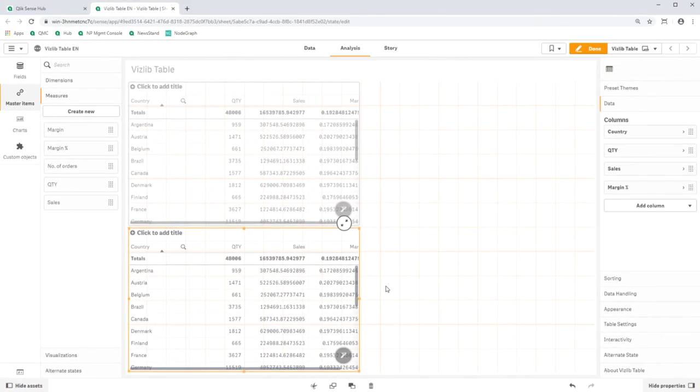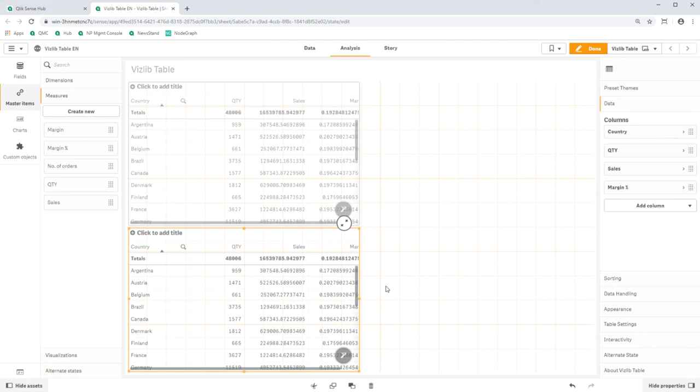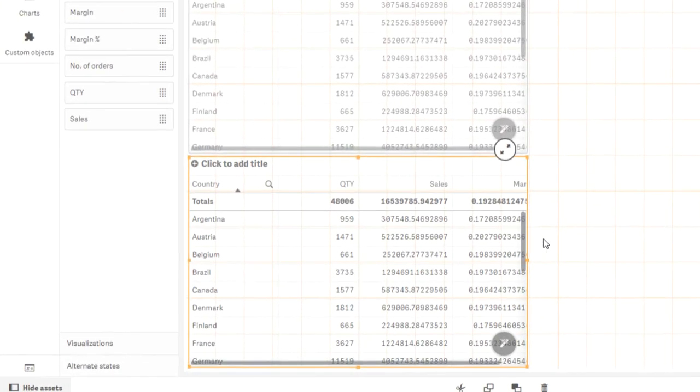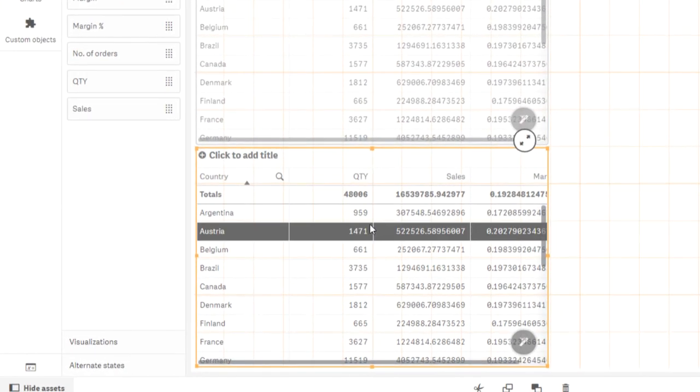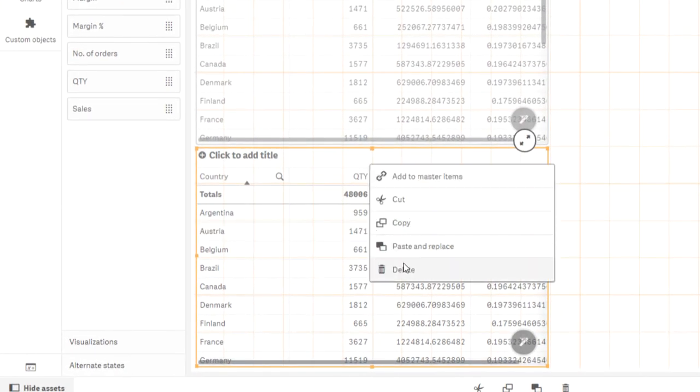We've now created two identical VisLab tables. And I think it's clear, it's much faster using the wizard. You can now delete the lower table. We only need one table for the coming adjustments of the measures. Right click on the lower table and click on Delete.